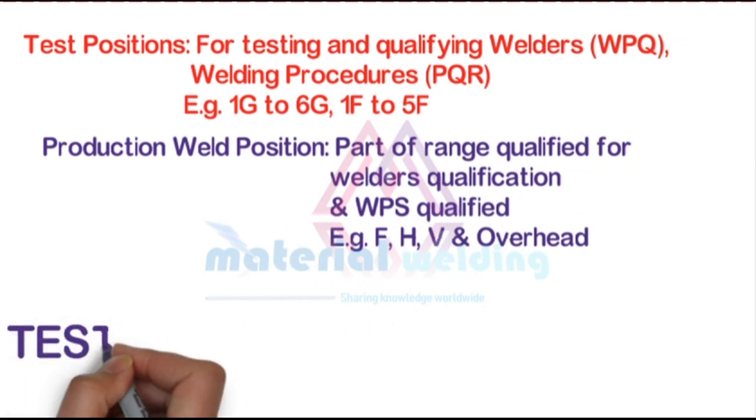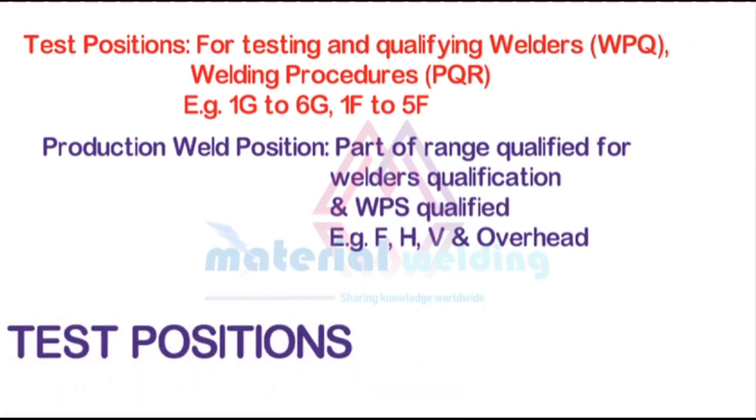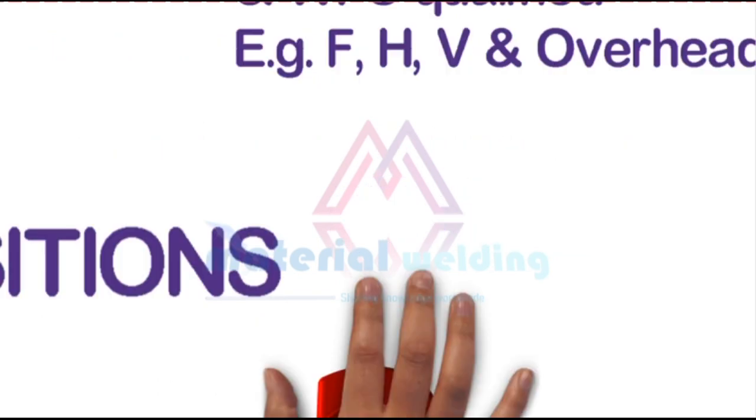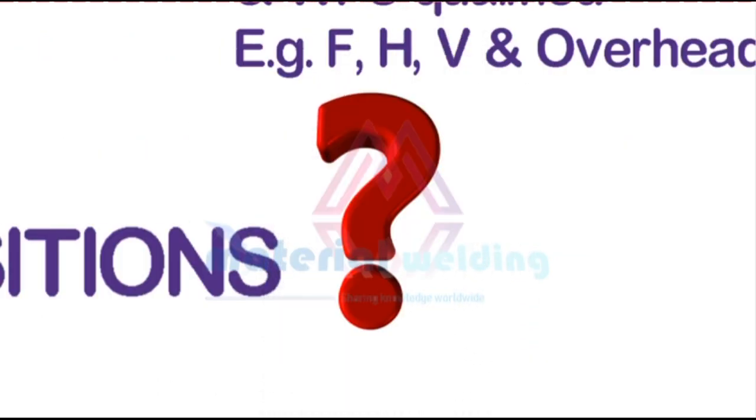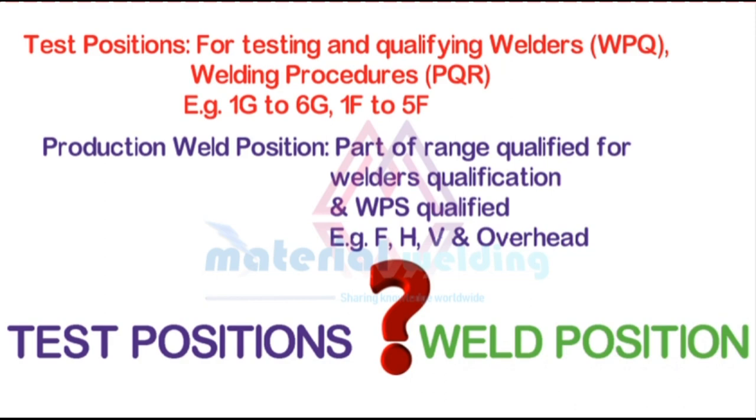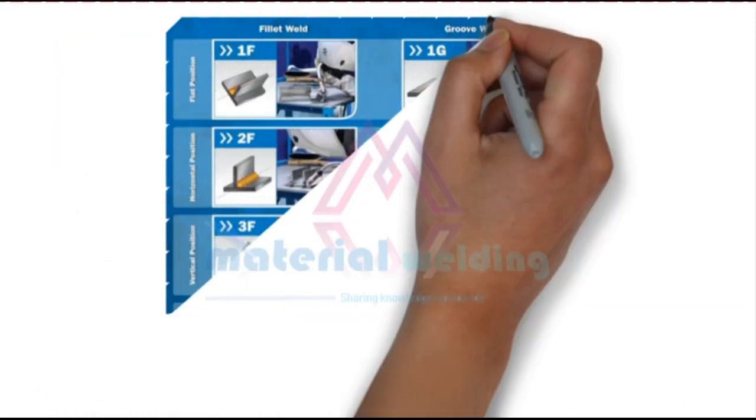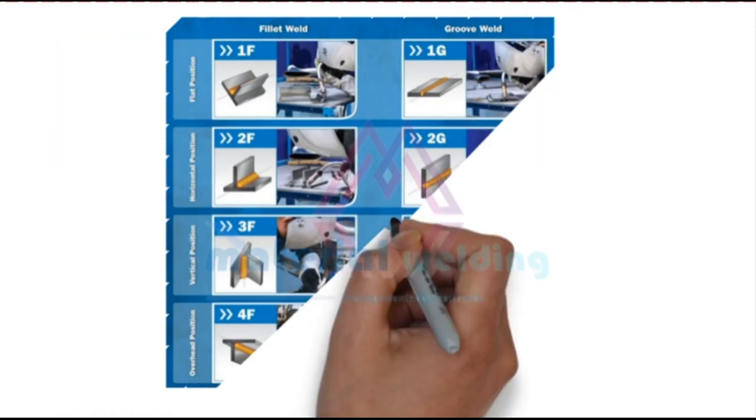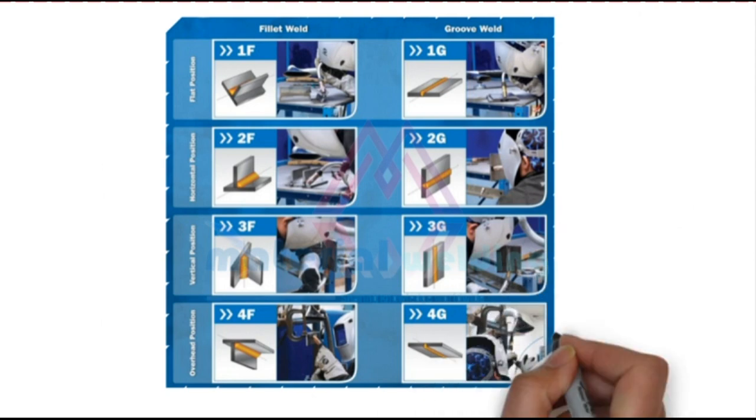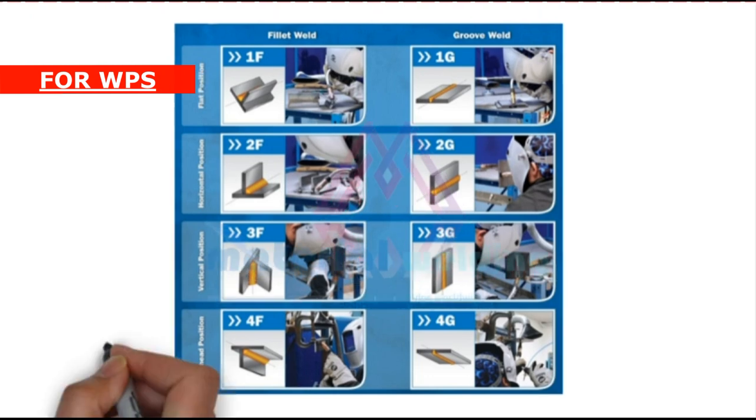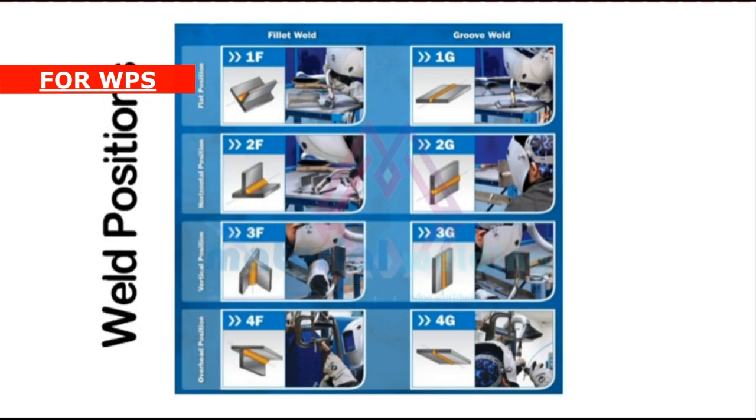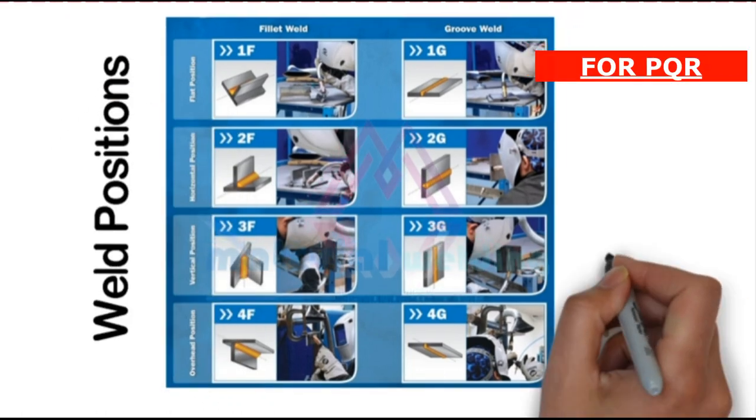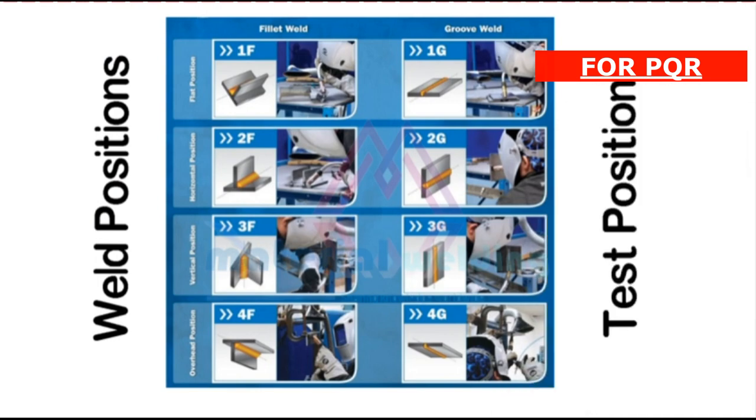So the correct way of specifying position in a WPS is by writing flat, horizontal, vertical, and overhead, not 1G, 2G, 3G, etc. A lot of people are unaware about this difference and get confused which term to use in WPS, PQR, or welder qualification documents. And we see test positions specified in the WPS instead of production welding position. And this every welder, welding instructor, inspector, or engineer must know.